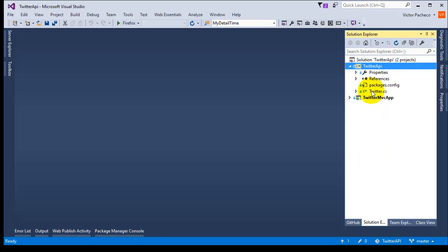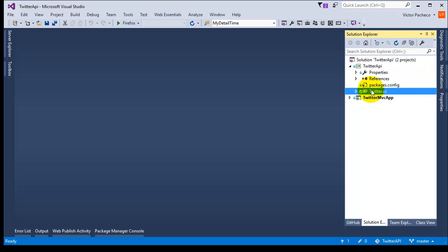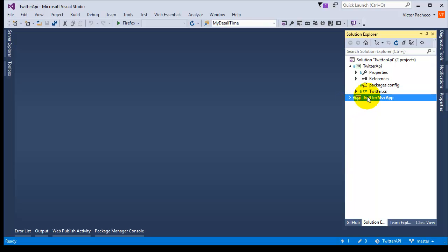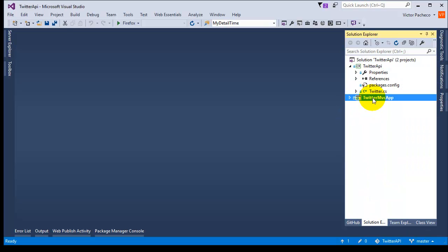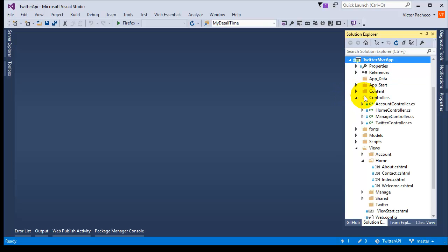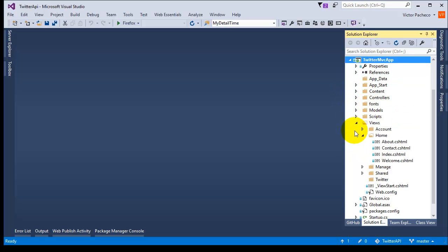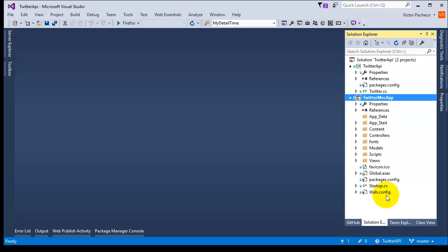The next thing I did was add another project. I right-clicked and added a new project — in this case an MVC 4.5 project. That's why I have an MVC project; nothing special, it's just a plain old MVC project.